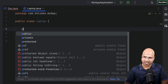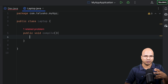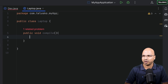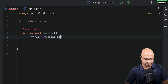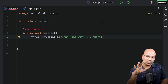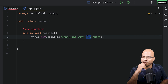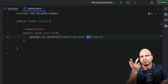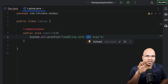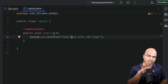In this Laptop class, I'll have a method like public void compile. You need a compiler in your machine to compile something. So if I have a method called compile, it will say 'compiling with 404 bugs' — a little joke where 404 means bugs not found. Anyway, the point is I'm trying to print 'compiling with 404 bugs', and that's what I want to print.